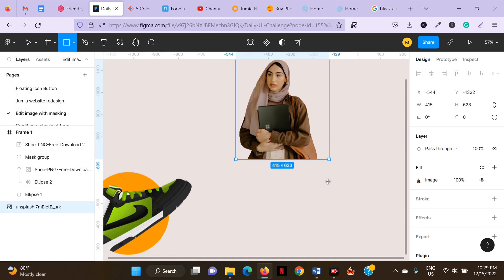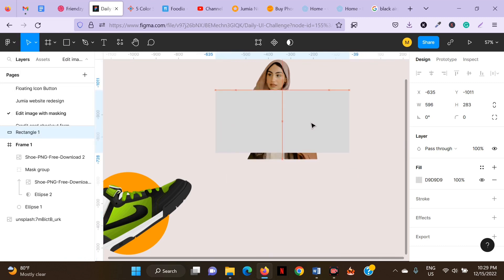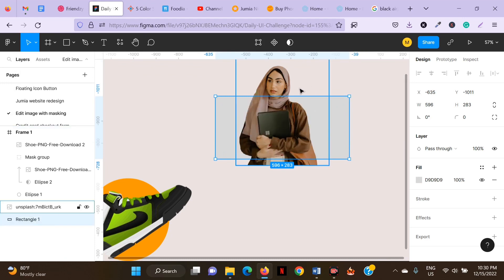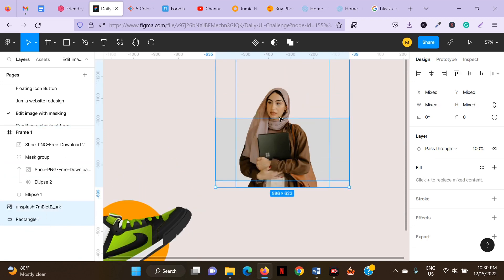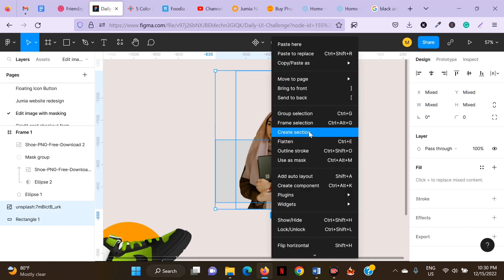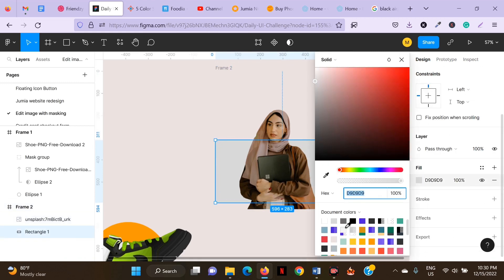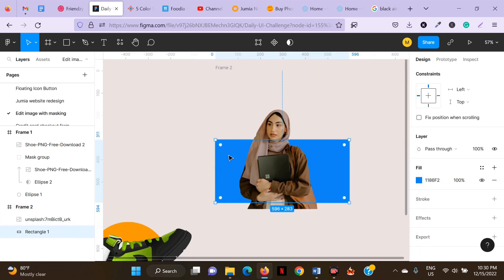For the other image I'm going to use a rectangle. I'll create a rectangle big enough. Send it to the back, then select both the image and the rectangle and create a frame around them as well. I'm going to change this background color — I'll use blue — and I want to show you a mistake a lot of people make.